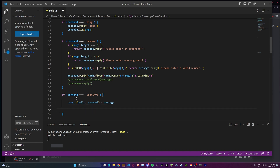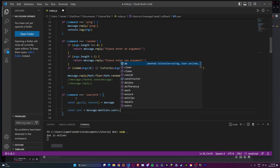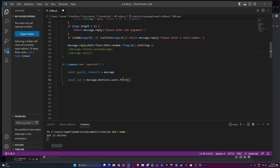Now let's get the user that was pinged — not the user that sent the message, but the person that was mentioned. We're going to do const user equals, and the way to get the first user that the person pings is: message.mentions.users.first(), and this is a function so make sure to put parentheses around that. And if the person forgot to mention a user, we'll just return the user that sent the message, so: user = message.author. message.author is basically getting the author of the message that the command was sent from.